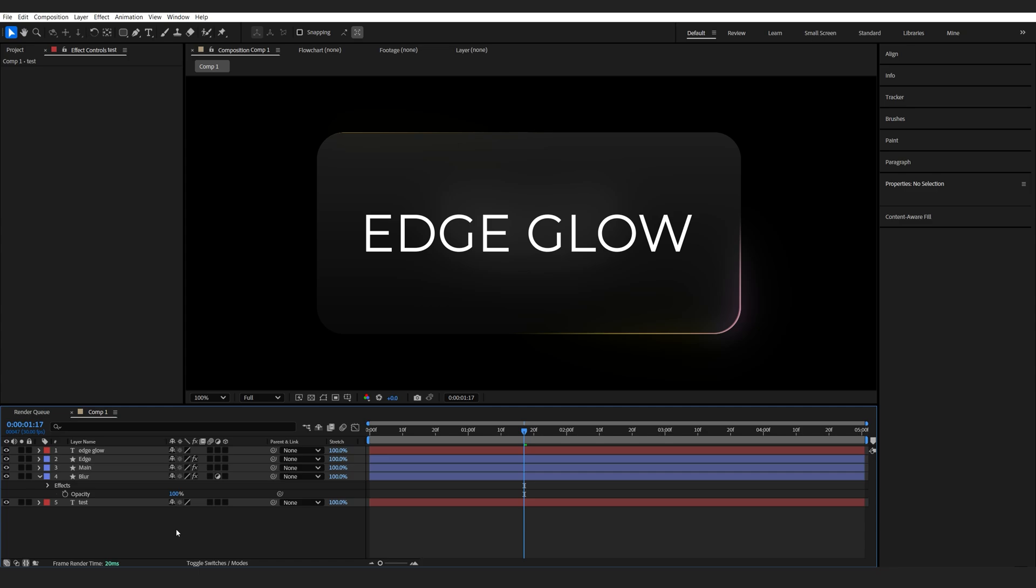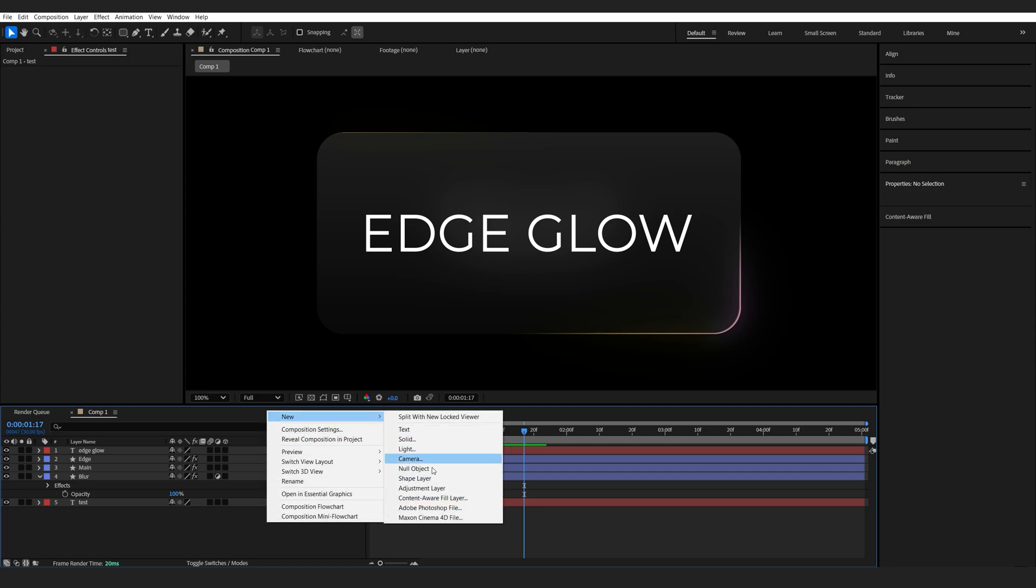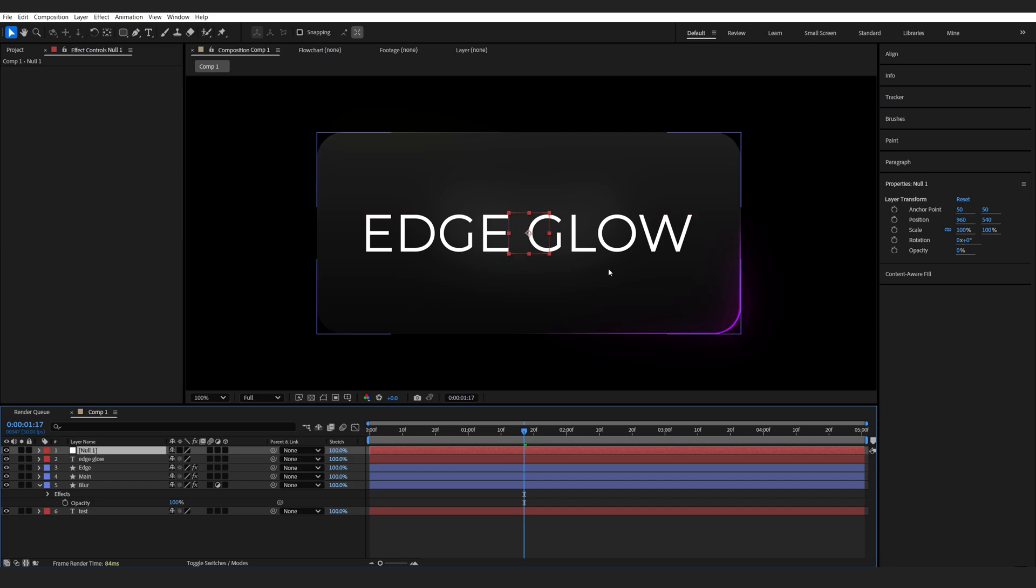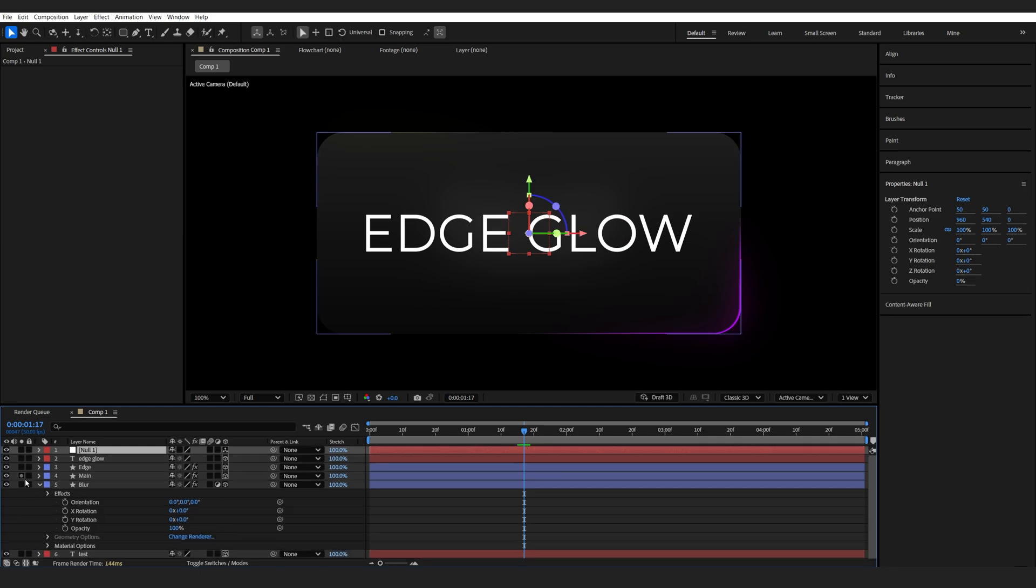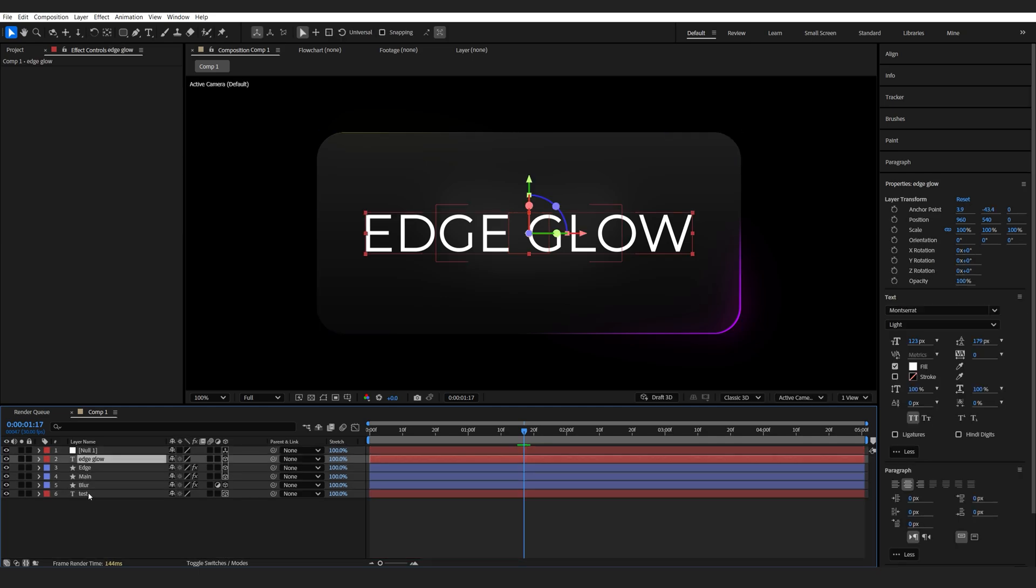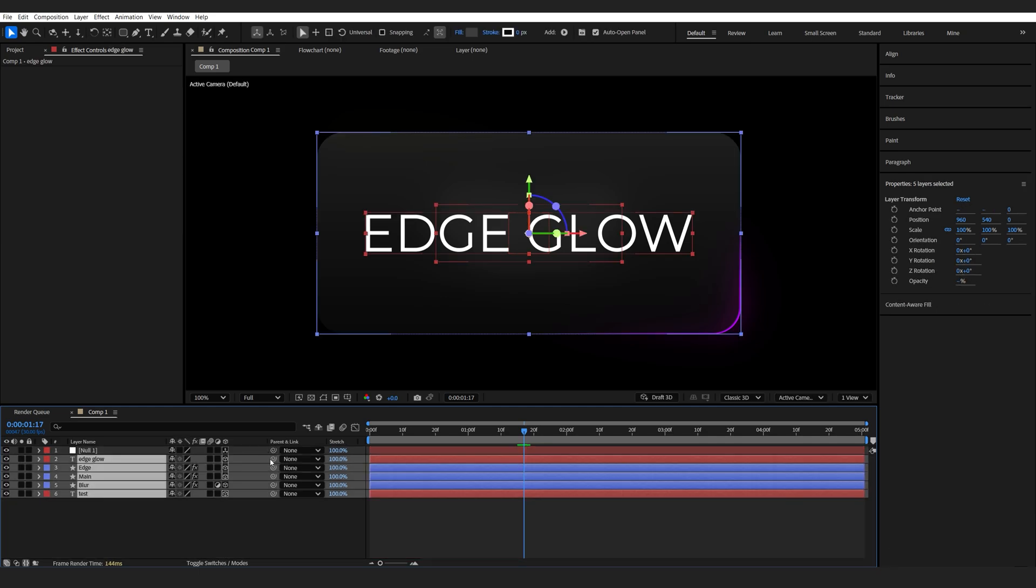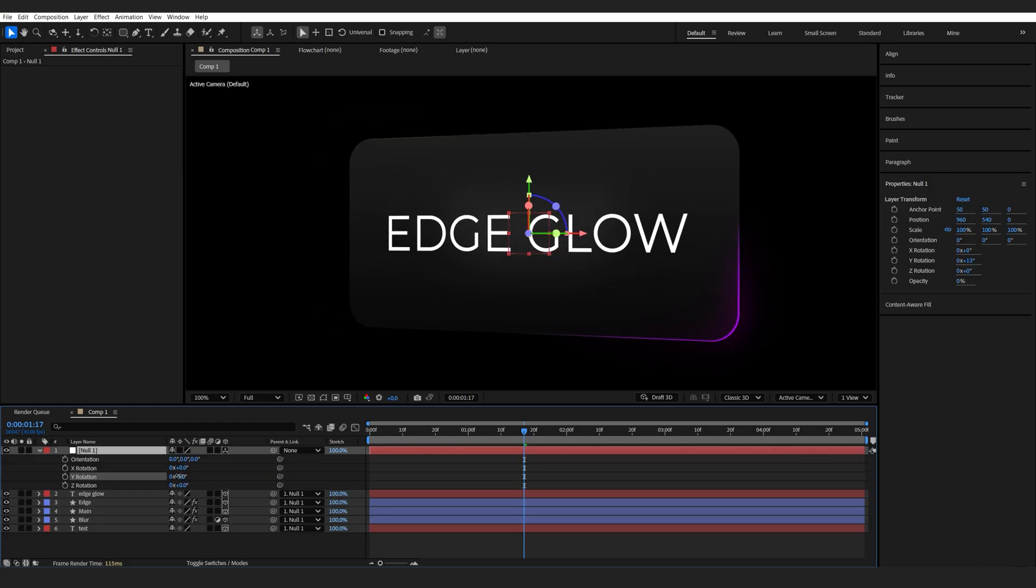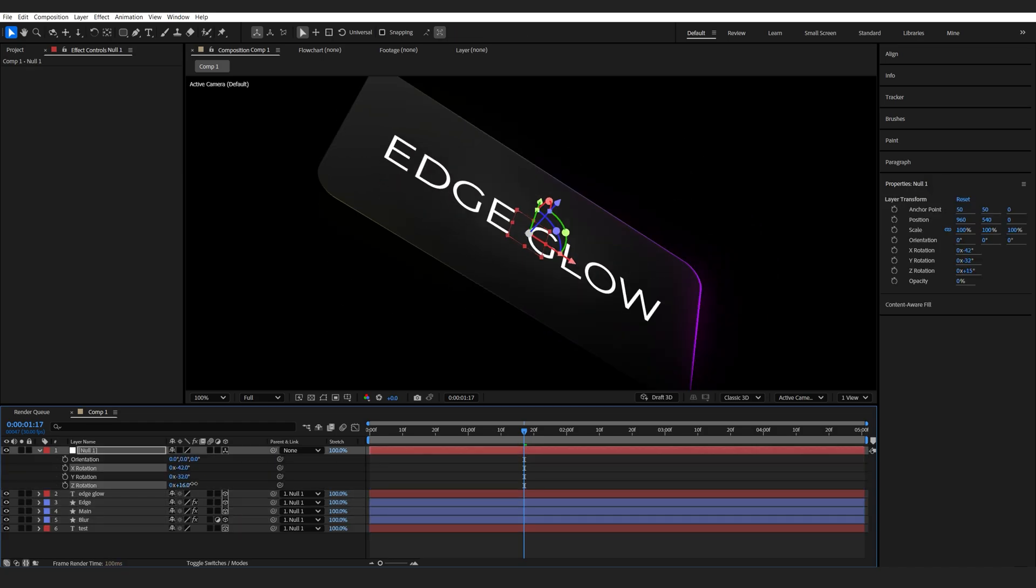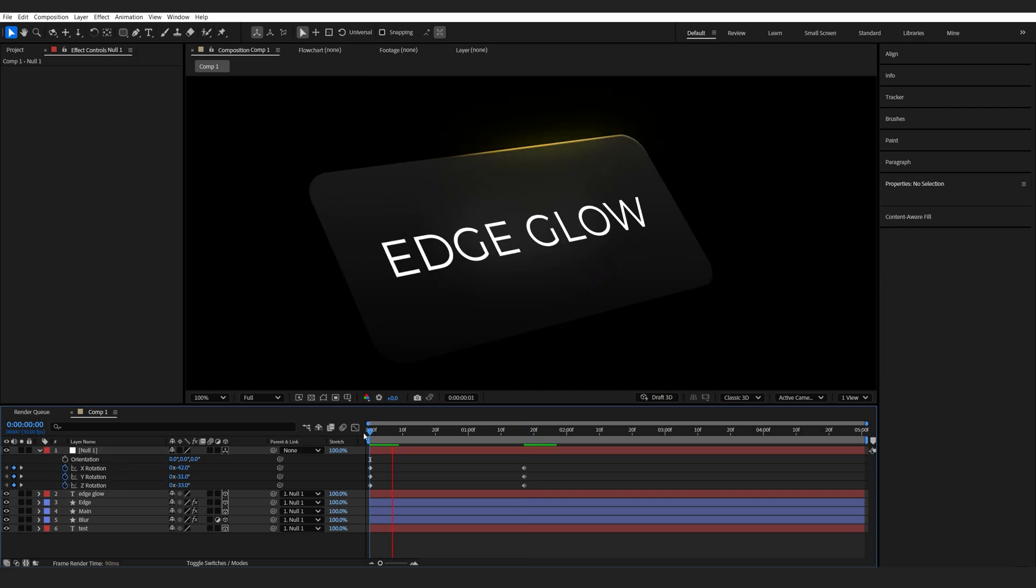One more thing I'm going to do here is just set up a quick controller. And I'll do this by creating a null. And selecting my null, I'll hit Ctrl-Alt-Home and Ctrl-Home. I'm basically centering the anchor point to this null and to the composition itself. I'll make everything here 3D and make sure I select them all and parent them to my null object. So now if I animate my rotation, I can animate them all as a single layer using this null object.